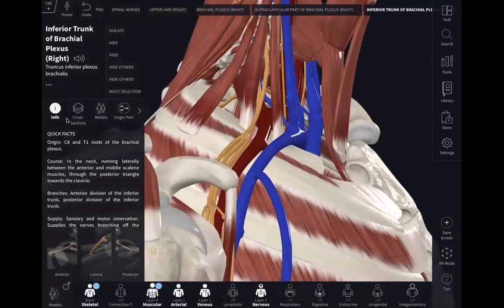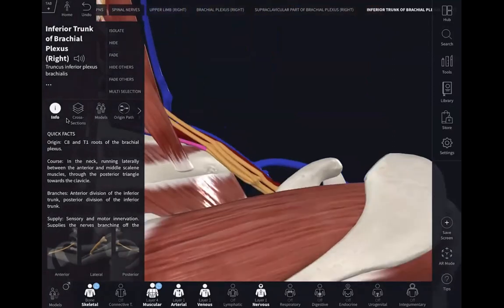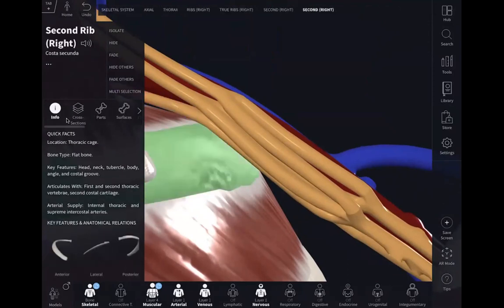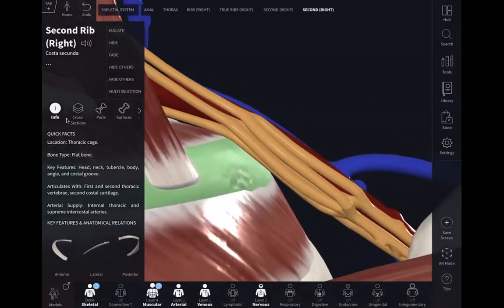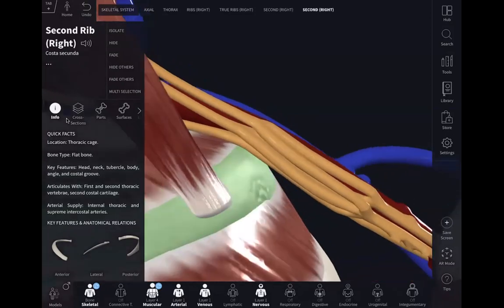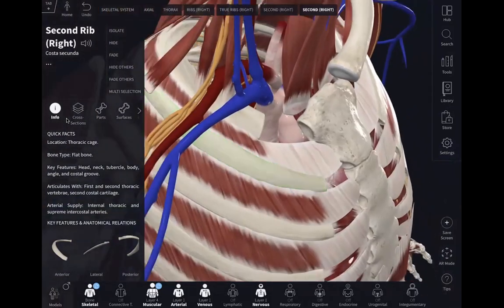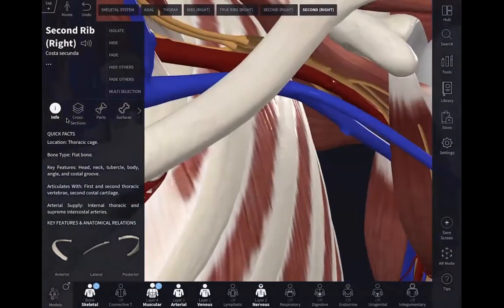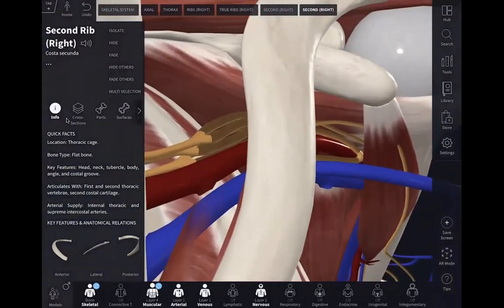After the trunks, what are the next parts? Divisions. See, this is the rib — after the rib you are going to have the divisions. Where can you find those? Behind the middle third of the clavicle. The divisions are posterior to the middle one-third of the clavicle.